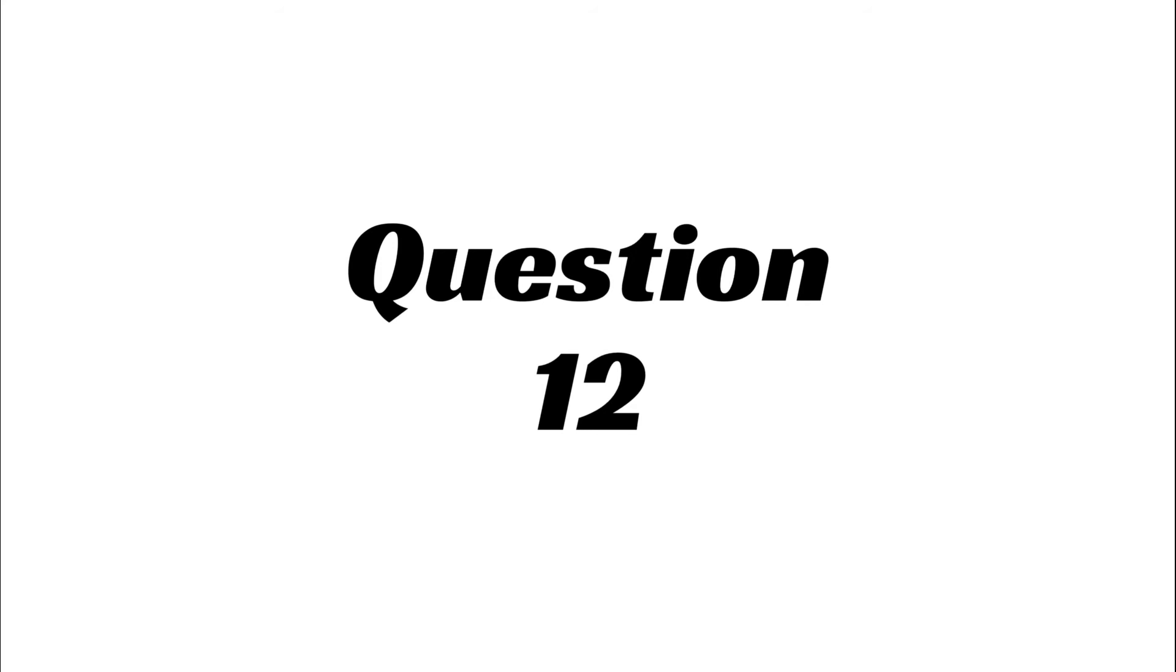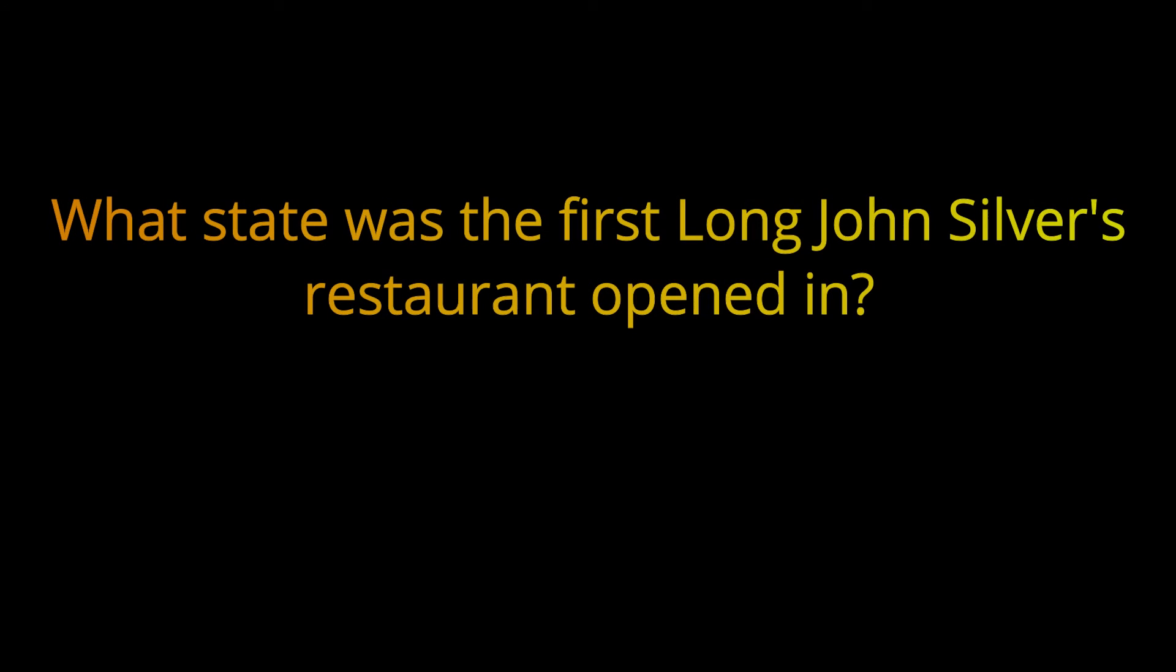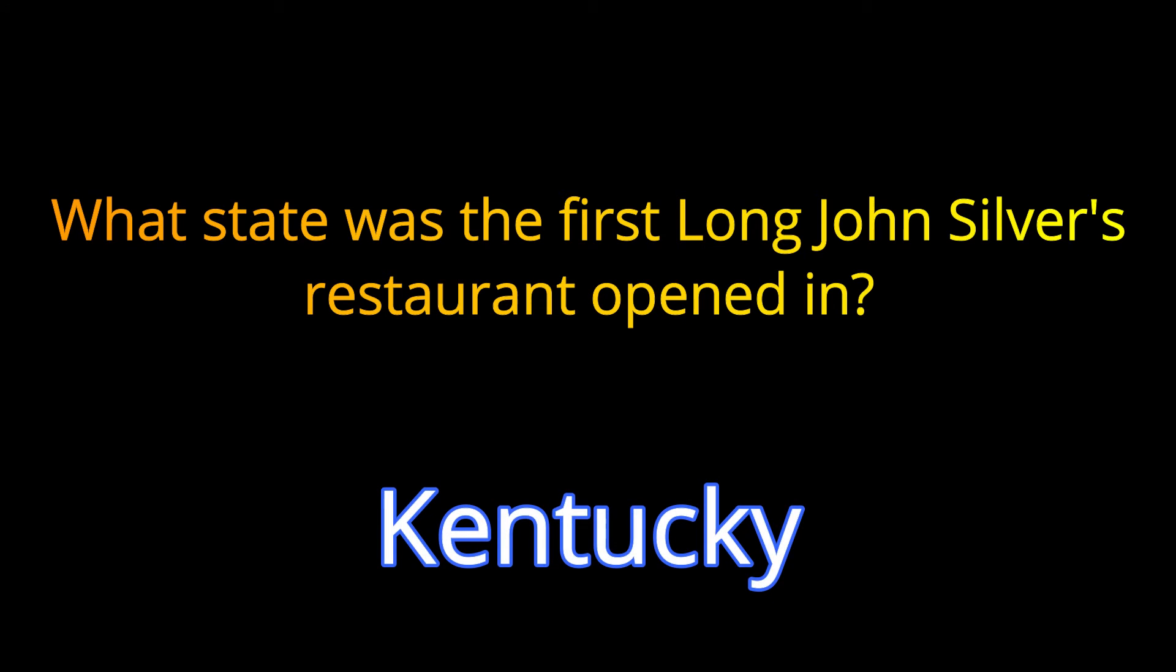Question 12. What state was the first Long John Silver's restaurant opened in? The answer is Kentucky.